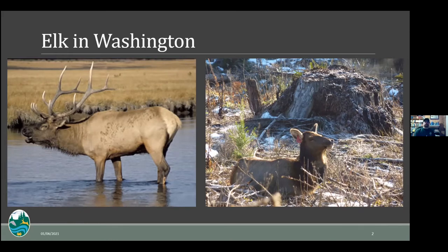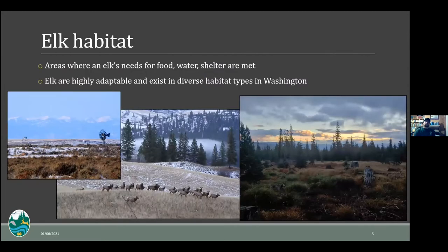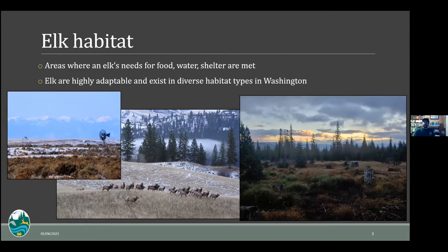You can't have elk without elk habitat. Habitat can be defined in many ways, but essentially it's where the needs of an elk are met — nutritional needs, food, water, and shelter — not unlike any other animal. Elk are a highly adaptable species that can exist in very diverse habitat types, from arid desert areas of the Southwest all the way to the Olympic Peninsula with record rainfall. In Washington, you see that diversity clearly, from sagebrush scablands in eastern Washington to areas of central and north-central Washington.